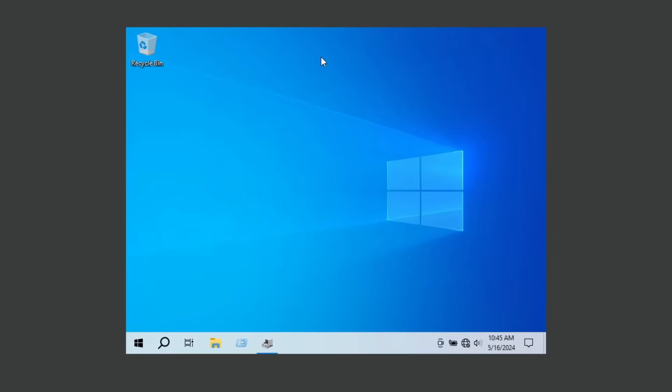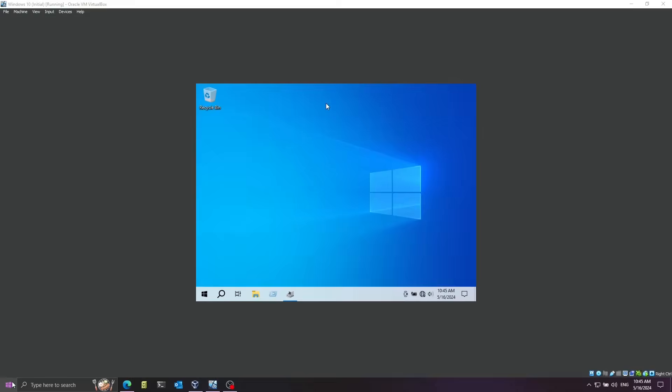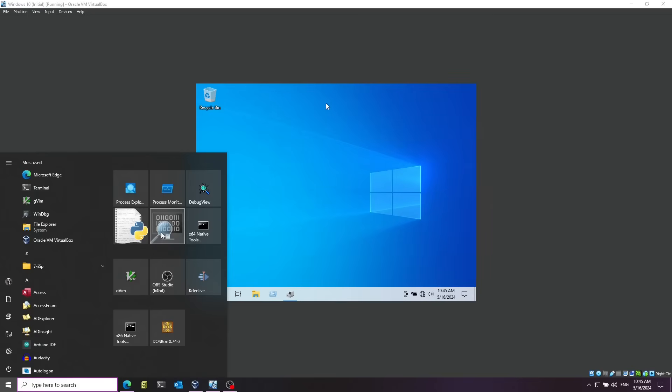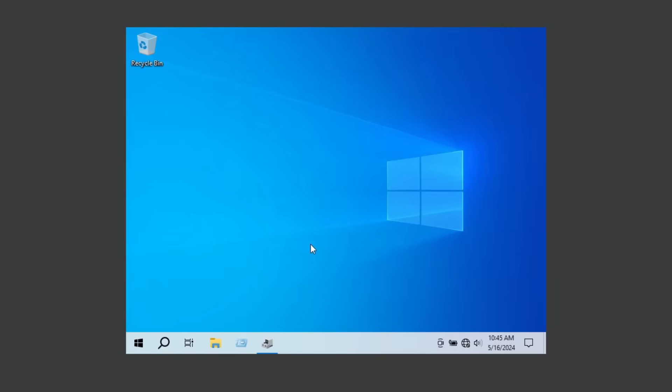We're going to use a couple of things for this video. First of all is VirtualBox - I have a Windows 10 virtual machine running here - and I'm going to use the Windows debugger called WinDBG. I'll list everything in the description if you want to check it out. In this video we're going to play around with the PS2 kernel driver, because VirtualBox emulates this type of keyboard.